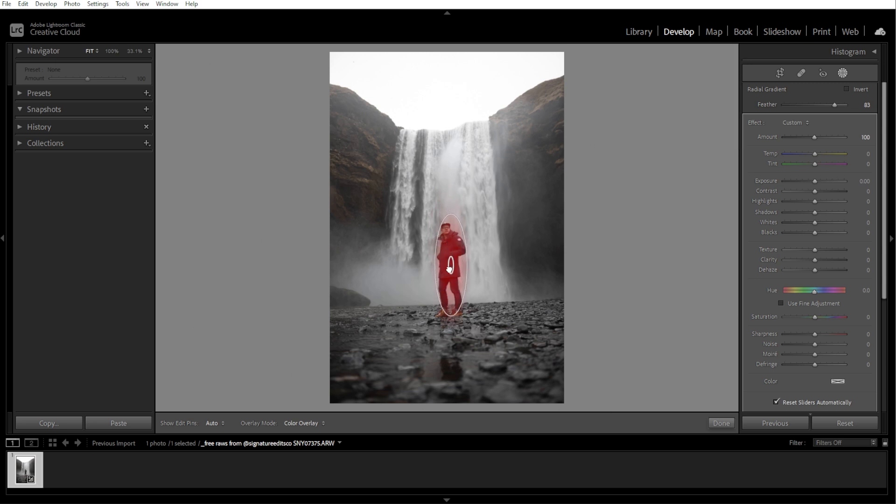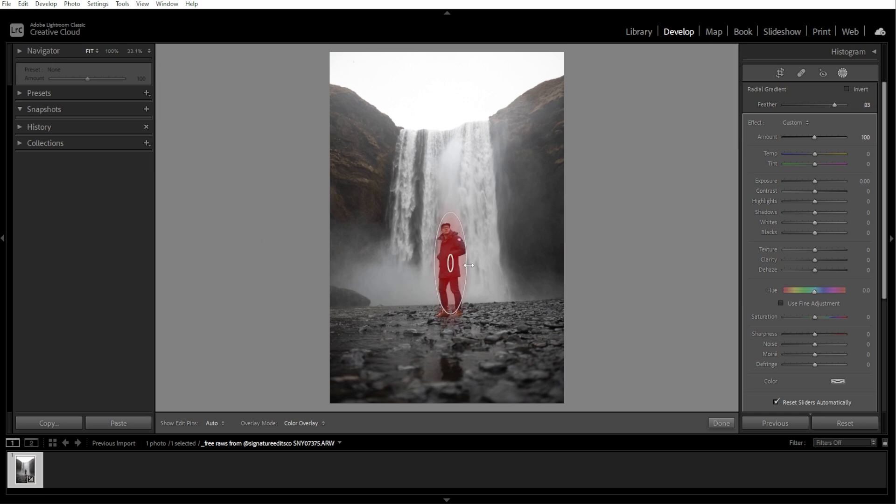You can also reposition the gradient. Move the oval by clicking and dragging the center point and place it over the area that you want to adjust.